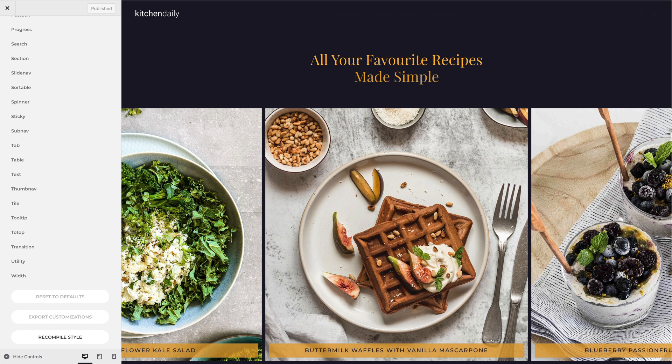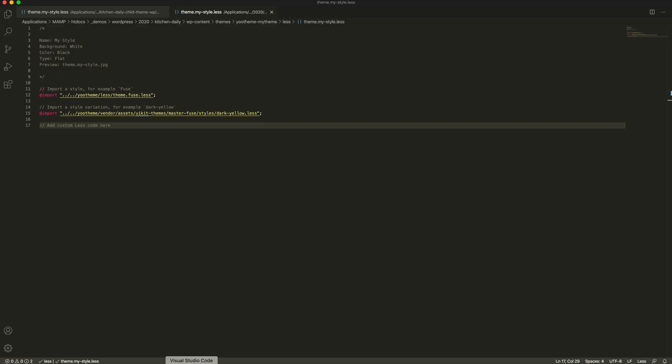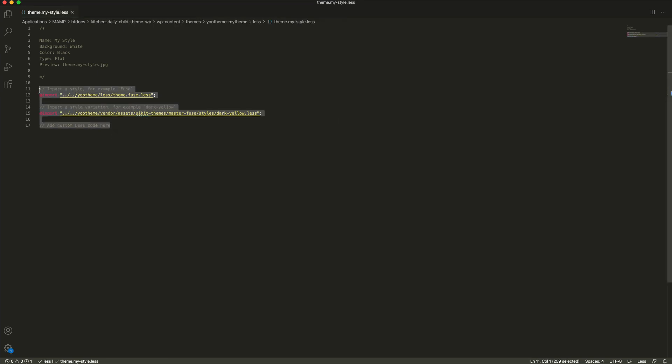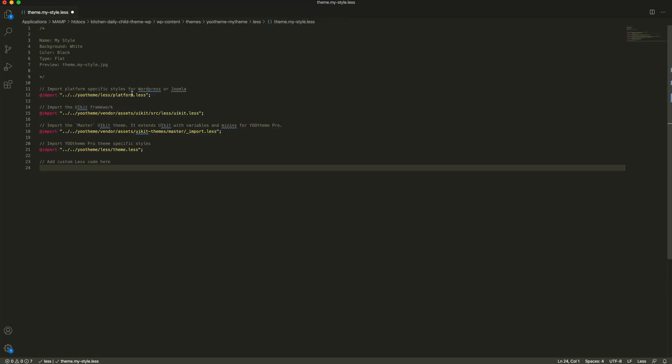Finally, you can create a style from scratch. To do that, you first need to import all necessary less files separately. This includes platform and theme specific styles, the UIKit framework and the master UIKit theme.